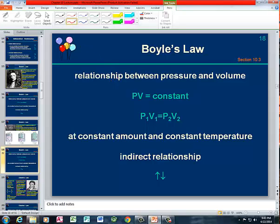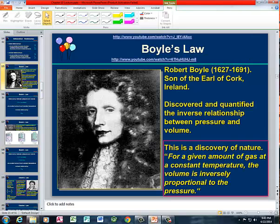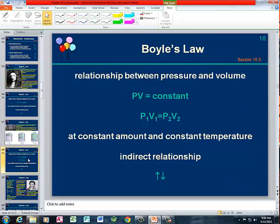Let's do a quick review of the gas laws. First, we have the pressure-volume relationship. That was first determined by Robert Boyle. Robert Boyle worked with gases and looked at the pressure-volume relationship, and what he said was that the pressure and the volume were inversely proportional.